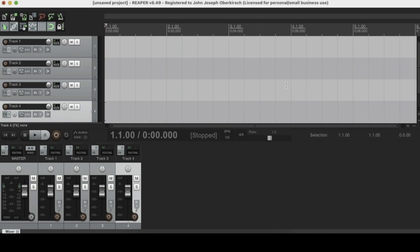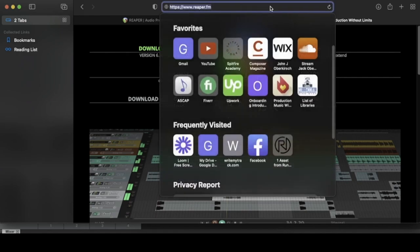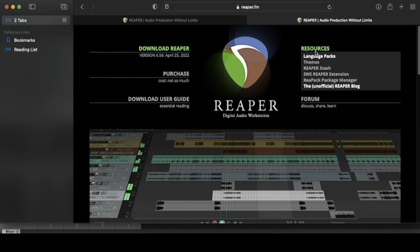We're going to start with best place to find Reaper themes. So the answer for this is via the Reaper website. I got it pulled up over on Safari here. And I'll go ahead and put a link for the Reaper website in the description of this video. So once you're on the Reaper website homepage, go to the resources tab right here, and then go to themes.